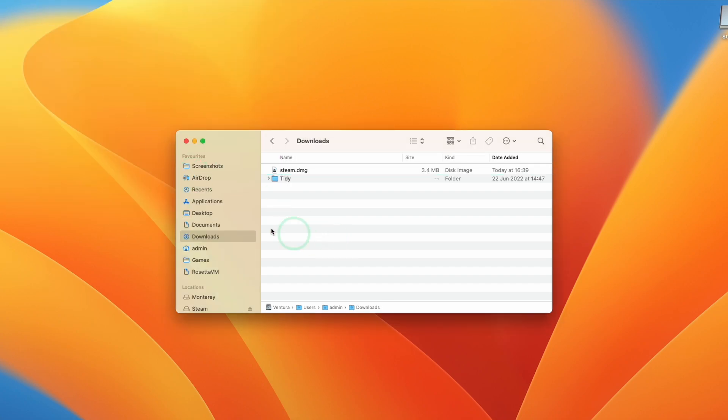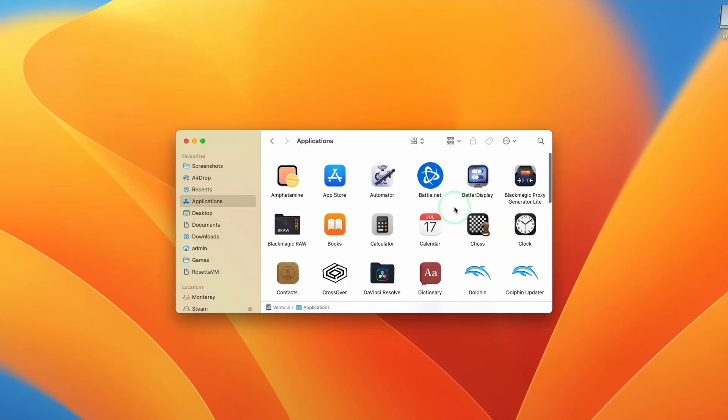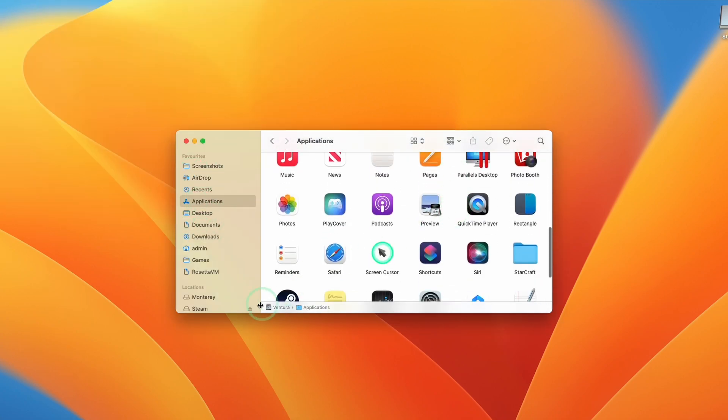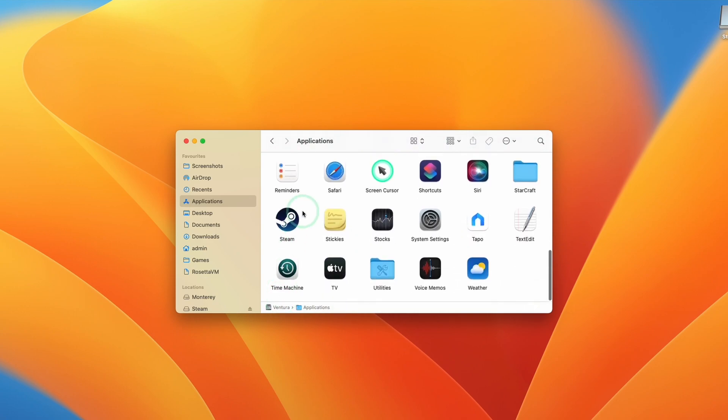And once that's done, we're going to go back to Finder and then click on applications. And then we're going to scroll down until we find the Steam icon here. So just double click on this.